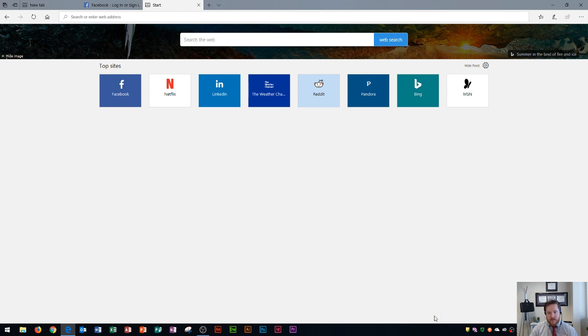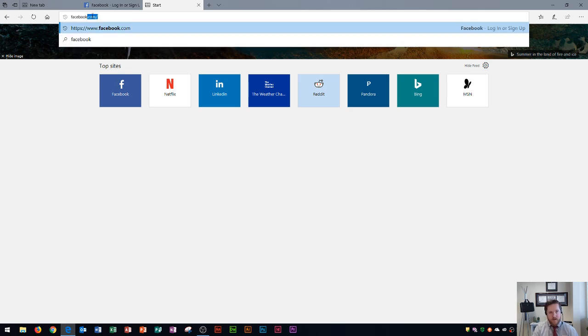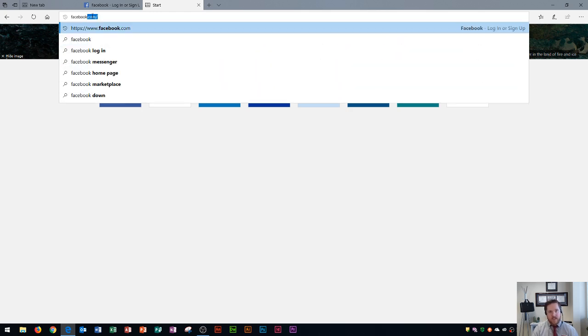I'm going to close this tab down at the bottom and then over here is where you're going to type in a search or a web address. Let's say that I search for Facebook.